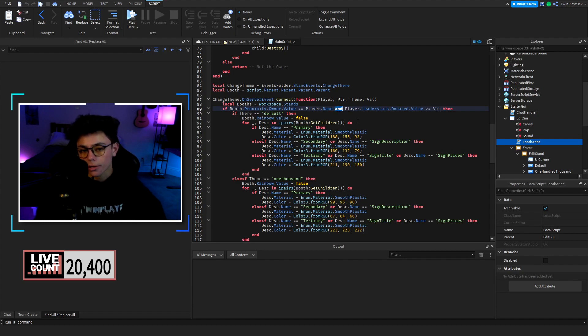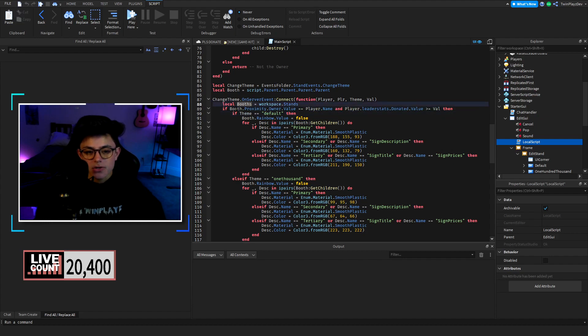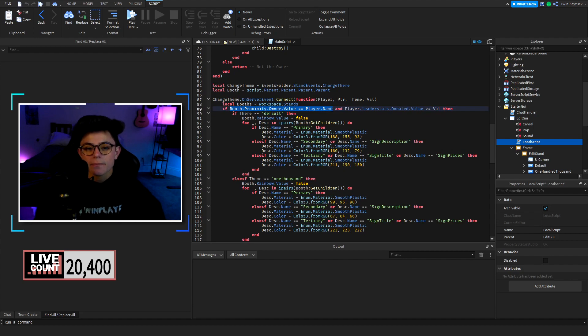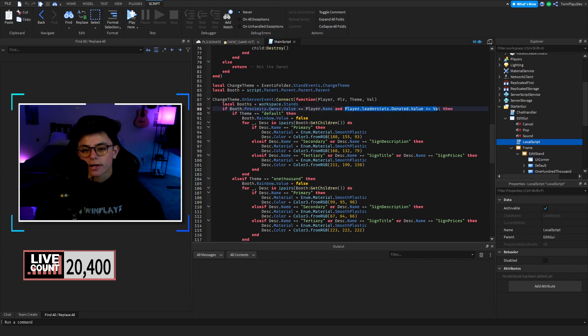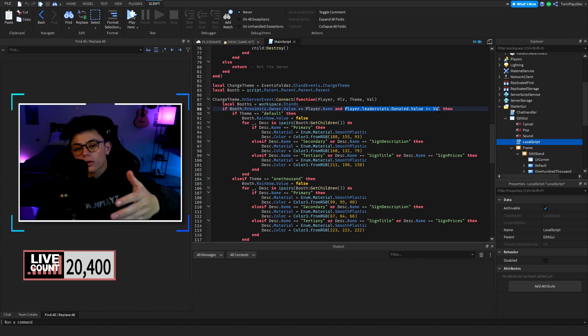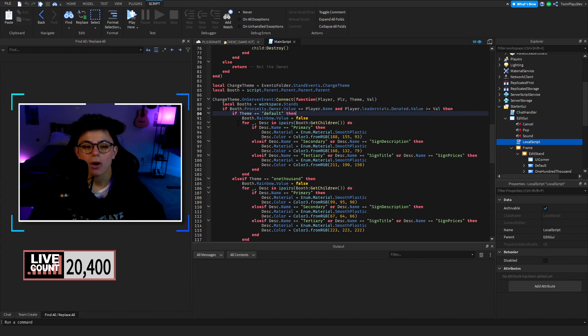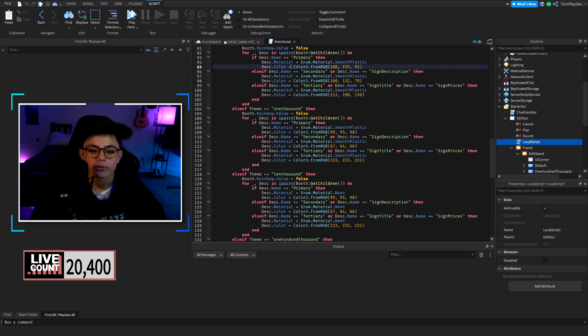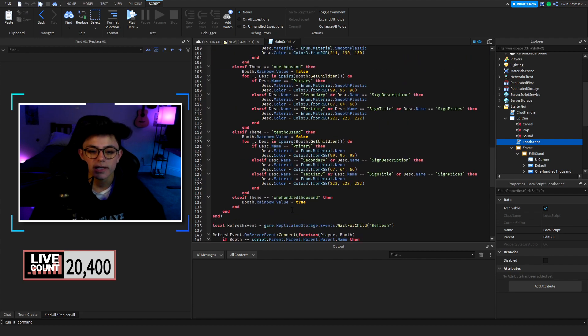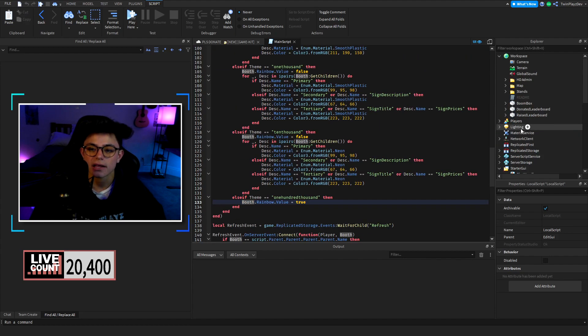So you could make it if equals player.name then if player.leaderstats.donated.value is greater than or equal to value or the raised one, then you can do that. So if it's default then rainbow equals false.